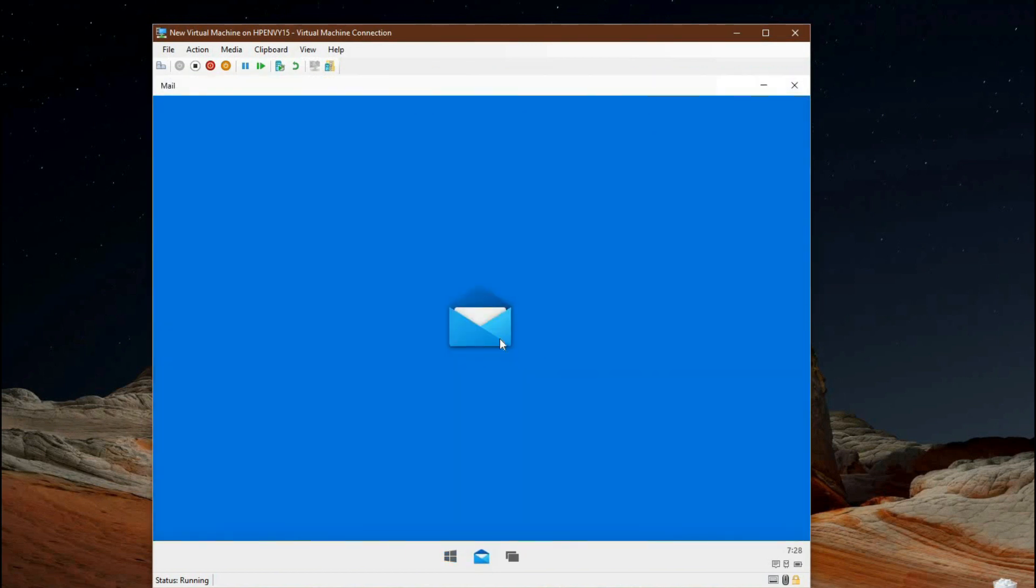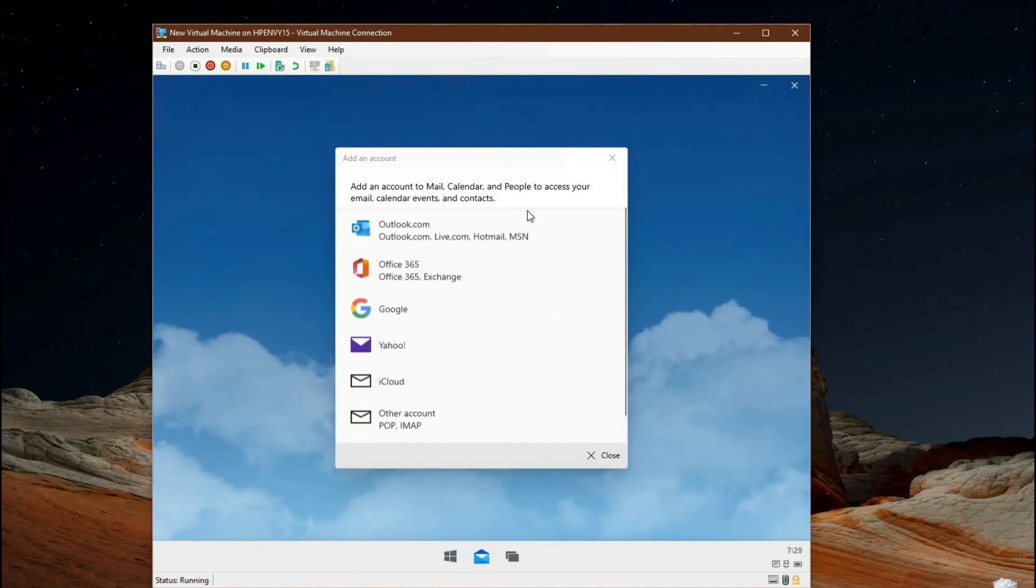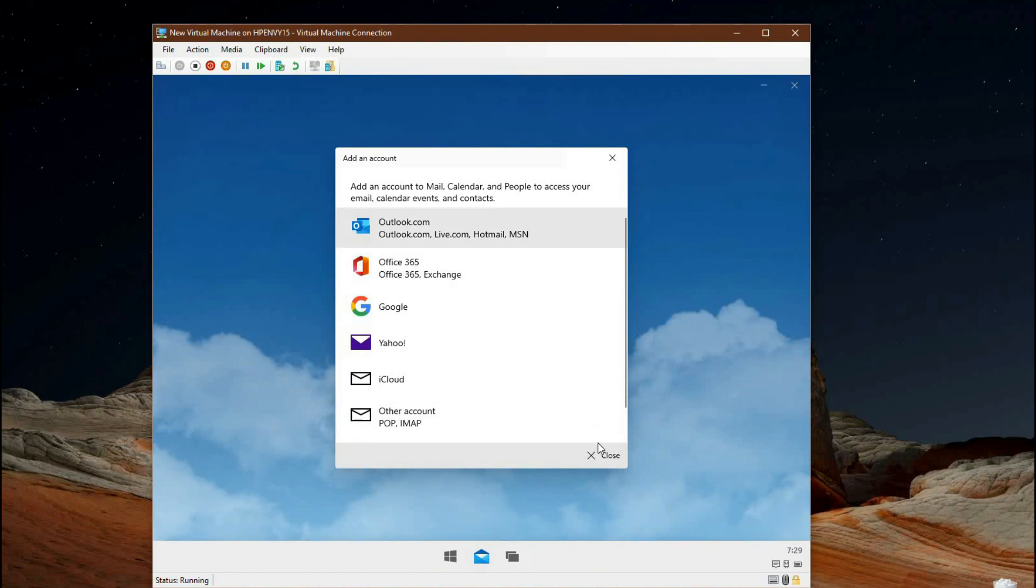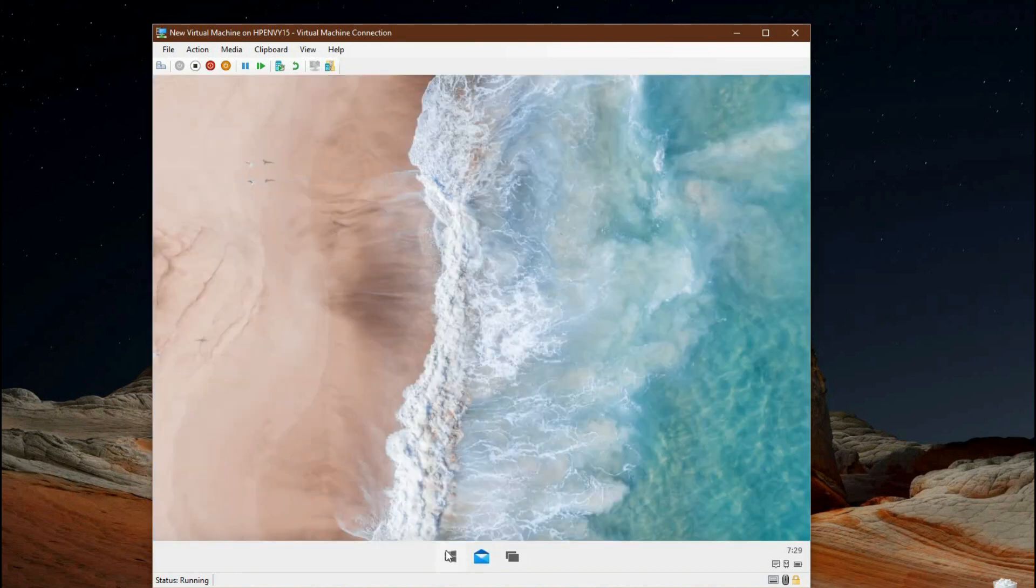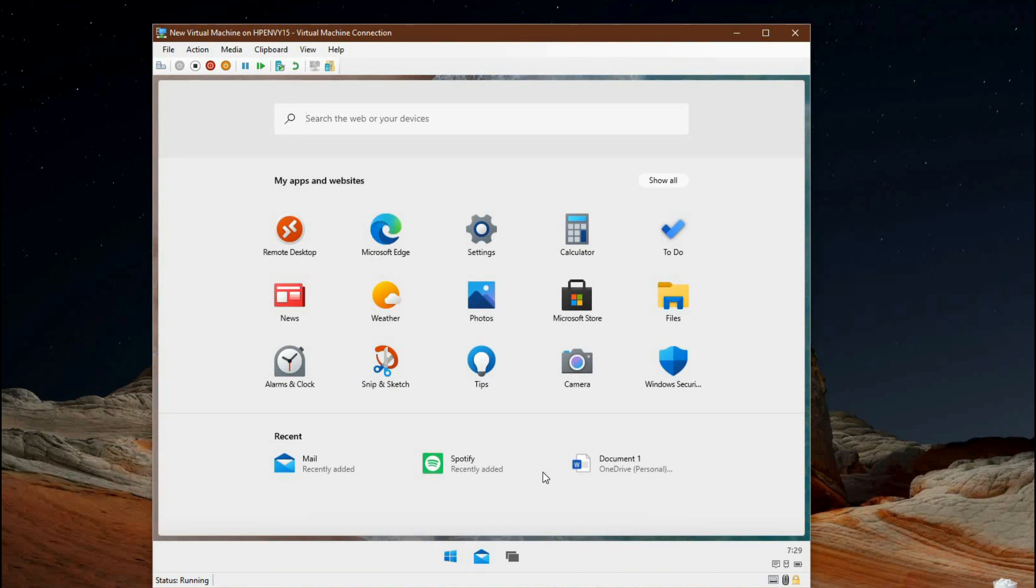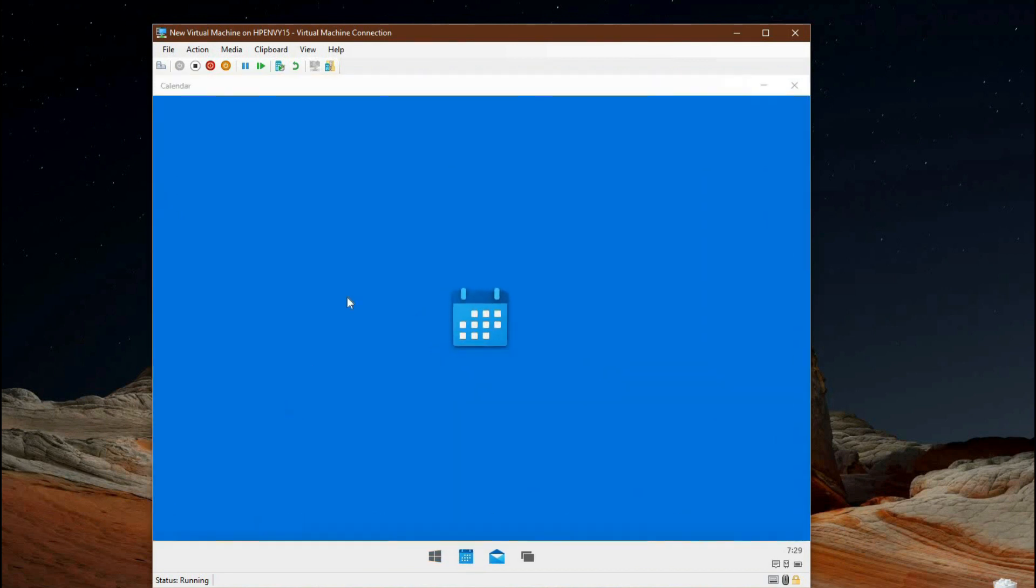It's also worth noting that the Windows 10X leaked build doesn't come with a mail and calendar app built in. I had to download it through the Microsoft Store, but this is the same UWP mail and calendar app that you see on regular Windows 10.